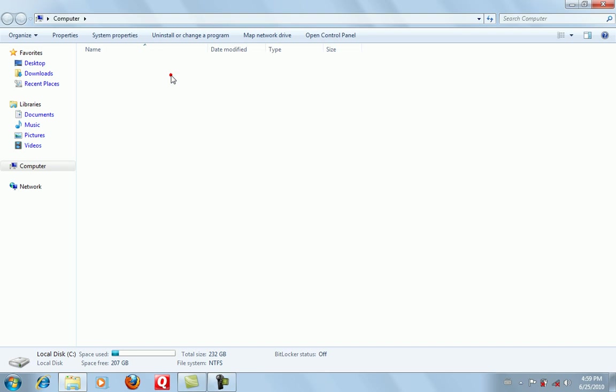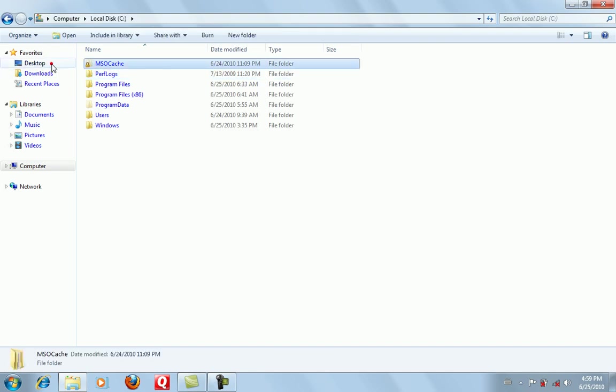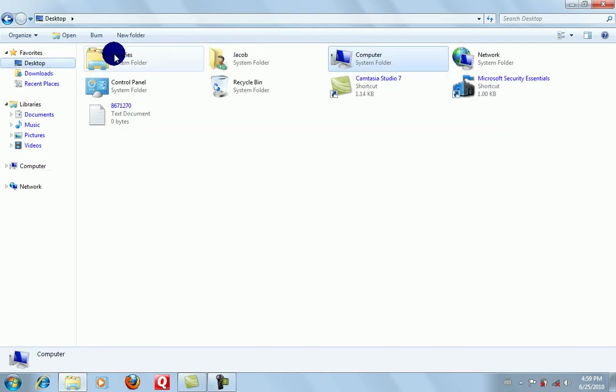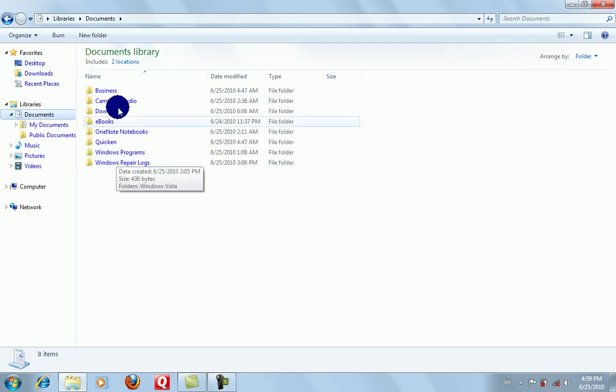But you can also do it on any folder that you have. Going to Desktop or Documents—mine is compressed, you can see they're all blue.